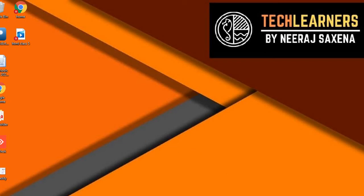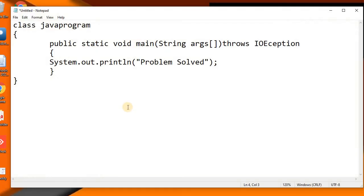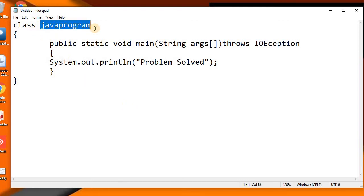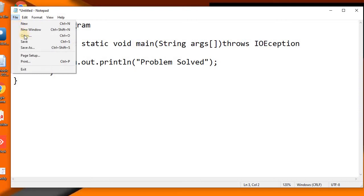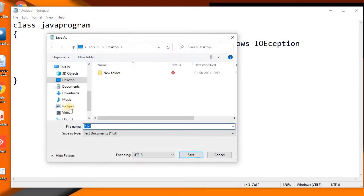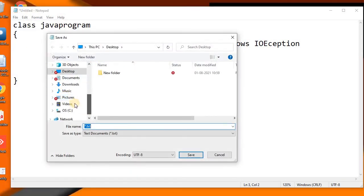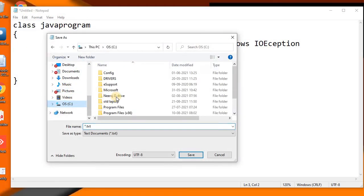Hello and welcome to Tech Learners. Today we will try to solve a problem that we are facing in saving the Java program into C drive. Once we are trying to save this file in the C drive...